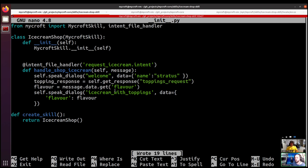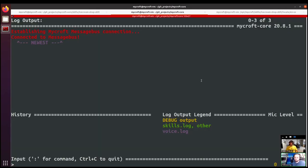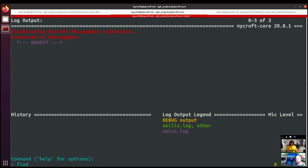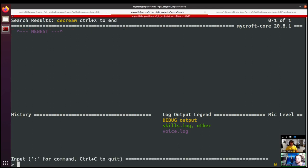Let's log that out — log the topping response so we can see that something has come back. To see only the output from our skill, we'll use the colon-find command. So that we can see not just logs from our skill class but anything related to our skill, we might search for 'ice cream' — and because it's case sensitive, some things are capitalized and some aren't, but this should capture everything. If we reload the skill we should see that reload.